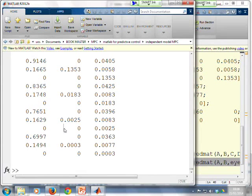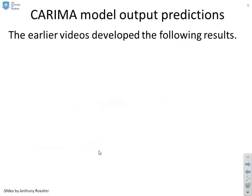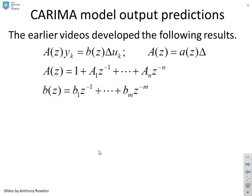What if you've got a CARIMA model then? Well a CARIMA model given as AY equals BU or what we tended to do was multiply it by the integrator so we've got capital A Y equals B delta U where capital A was A times delta.